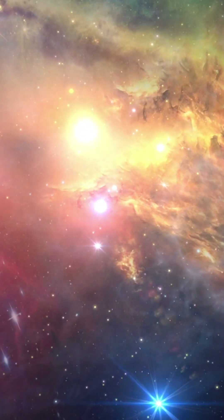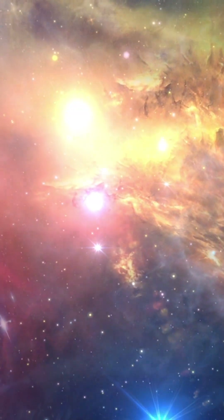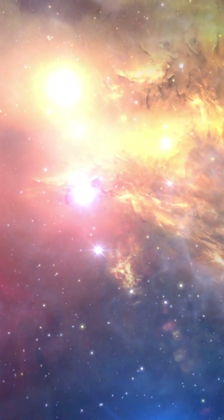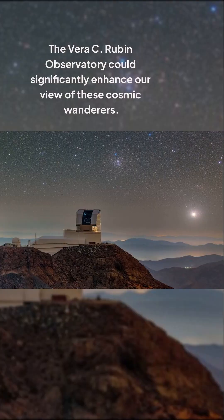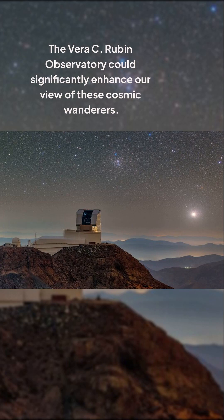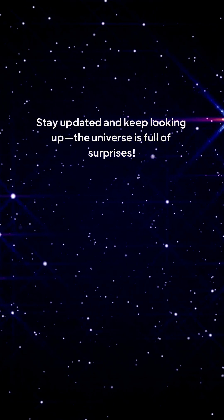More interstellar objects are expected as our technology improves. The Vera C. Rubin Observatory could significantly enhance our view of these cosmic wanderers. In summary, 3I/ATLAS is a groundbreaking discovery that could unravel the mysteries of our galactic neighborhood.